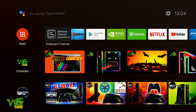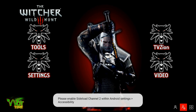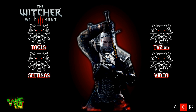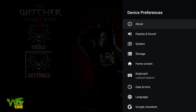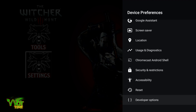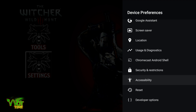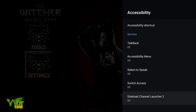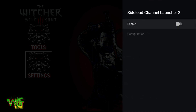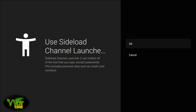Opening it up, you're going to need to enable accessibility. The first thing we're going to do is go into Settings and come down to Device Preferences, come all the way down to the second option from the bottom if you haven't got developer options enabled. Go into Accessibility, come down to SideLoad Channel Launcher 2, click on that and enable it.